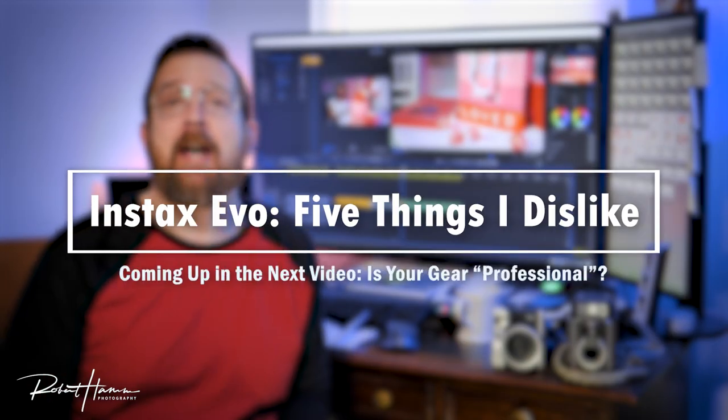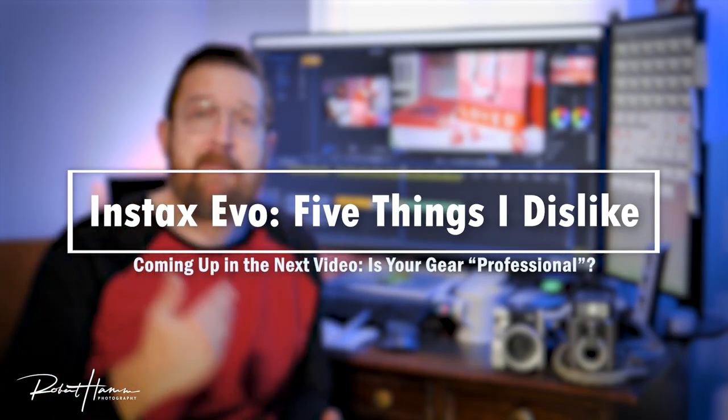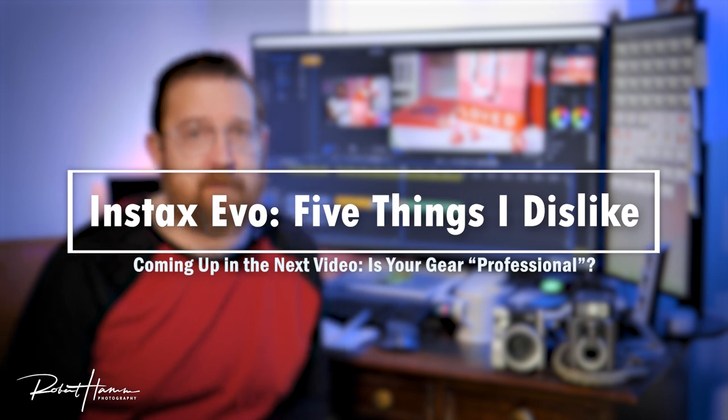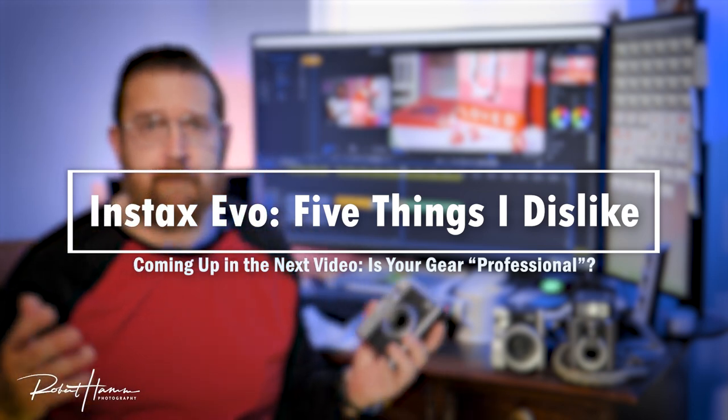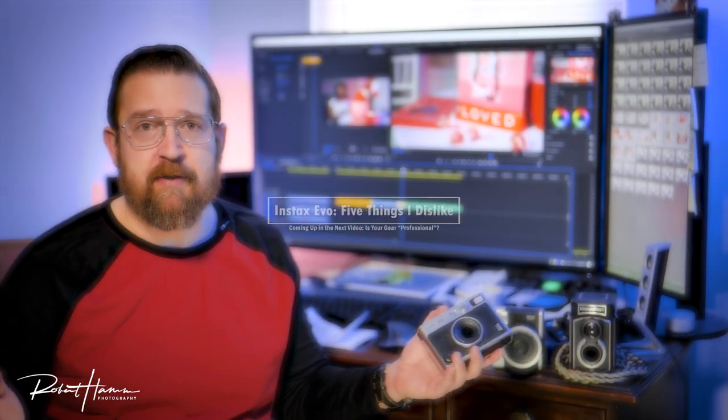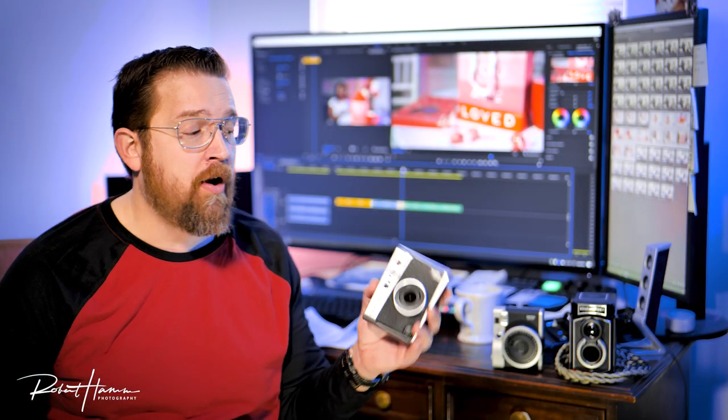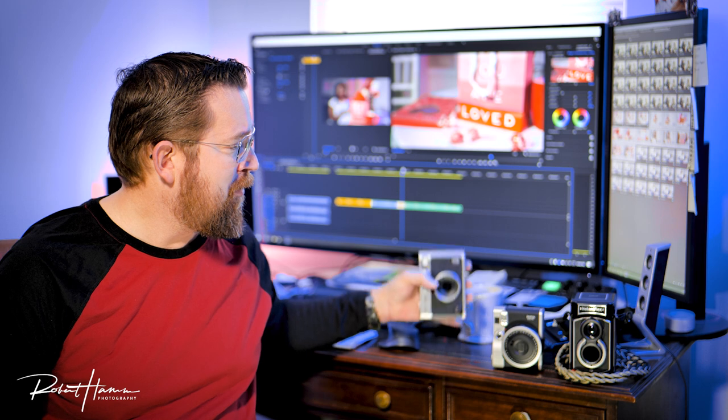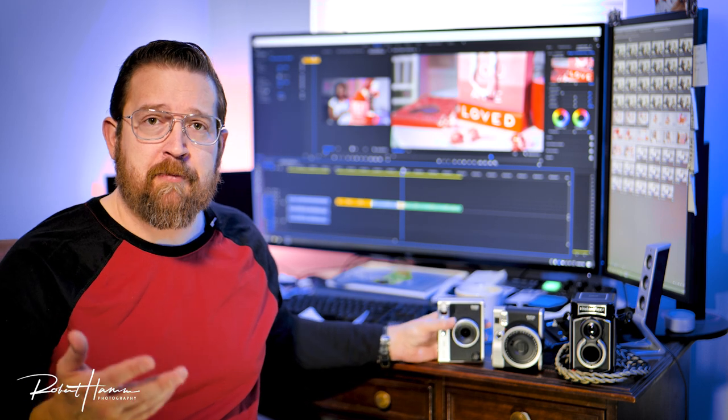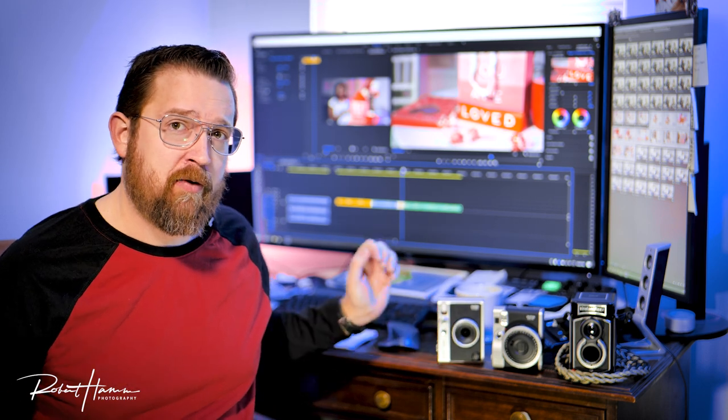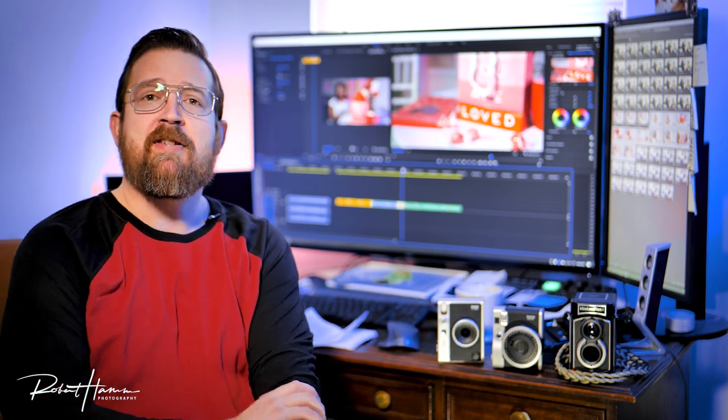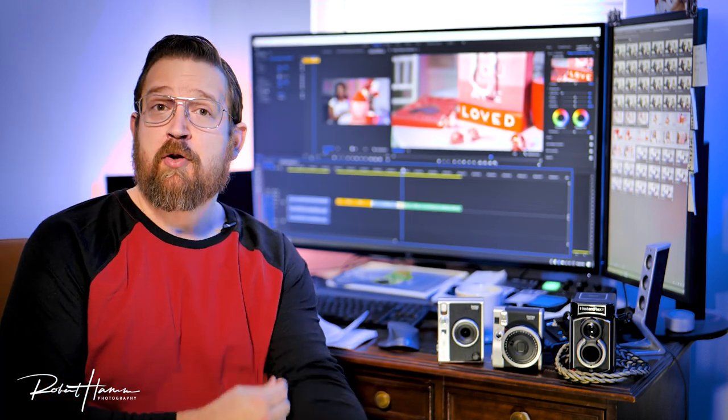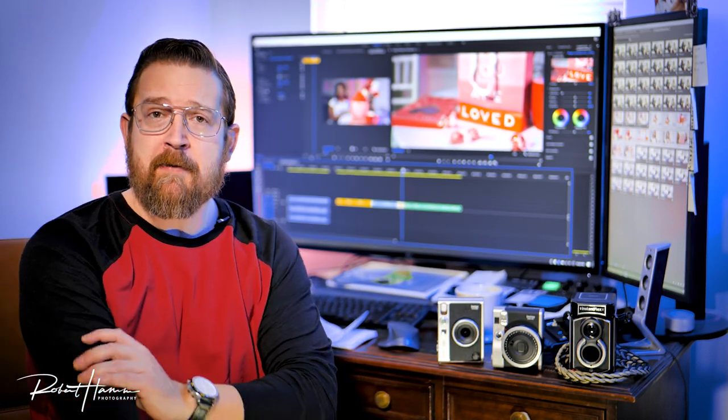So there you have it, my top five things about this camera that I find not helpful, aggravating, irritating, whatever you want, things that could be improved. But what do you think? Do you like? Do you agree? Do you disagree? Leave your comments down below. Do you have some stories? I'd love to hear them.